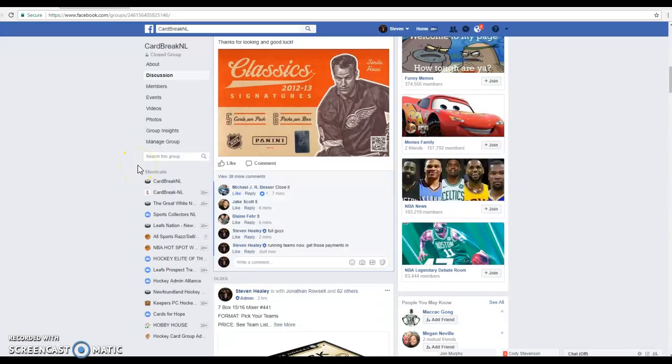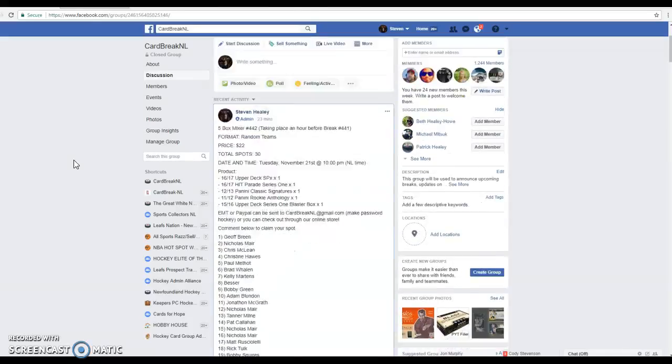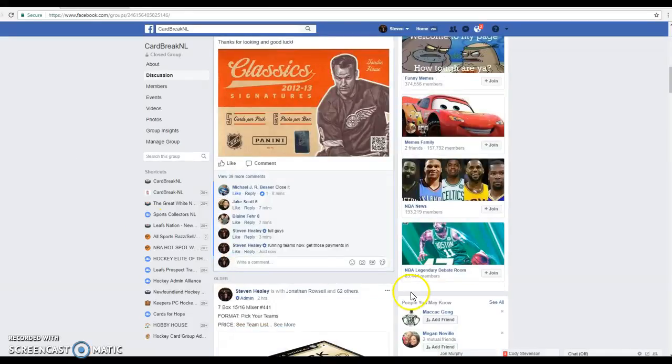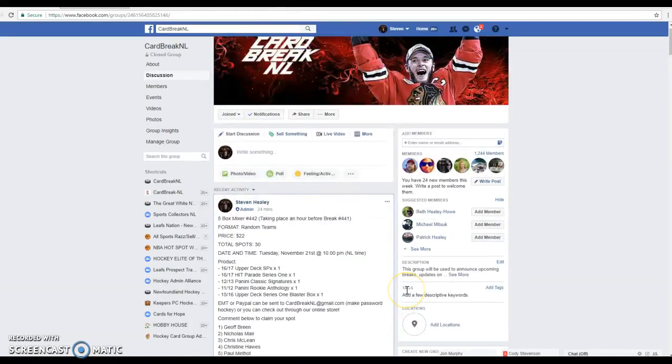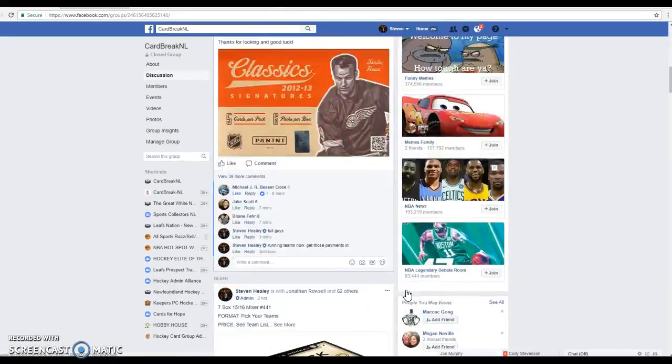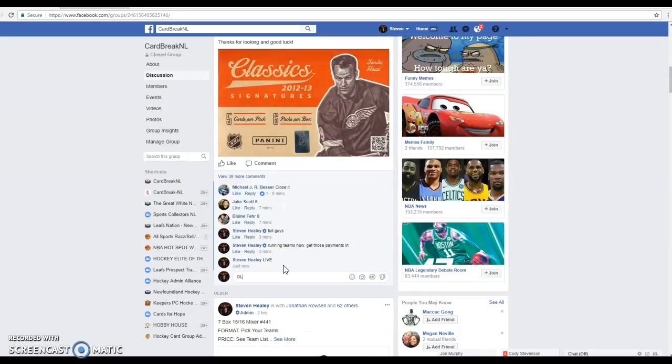What's up guys, Steve here from Cut Breakin' Out. We're live for our break in 55 minutes. It is our 5 box mixer number 442. It is actually going before break 441. Don't ask why, but it is happening.